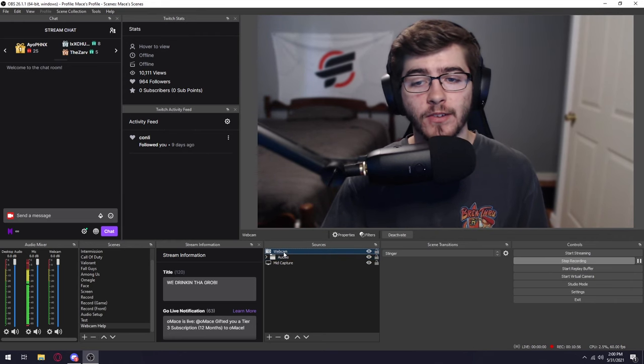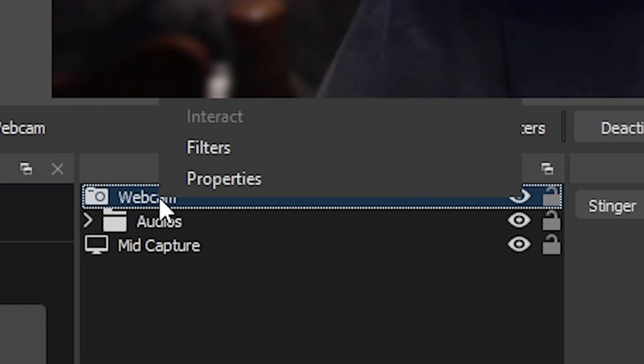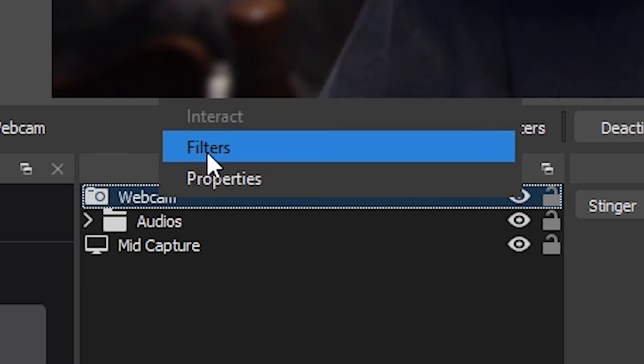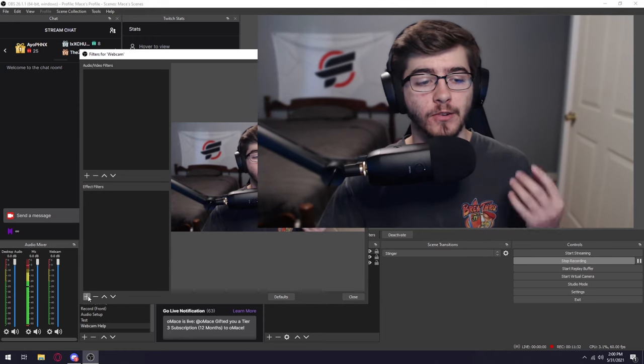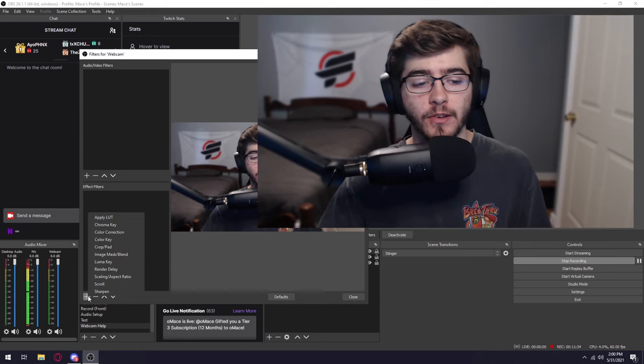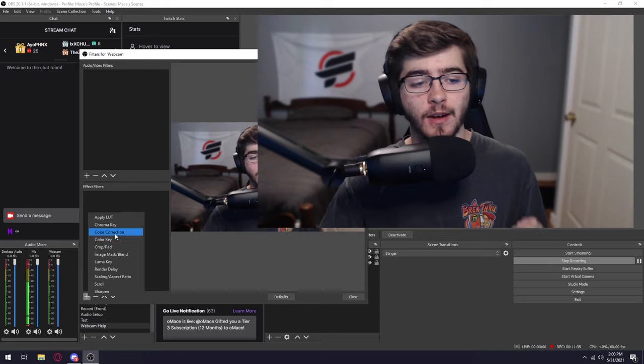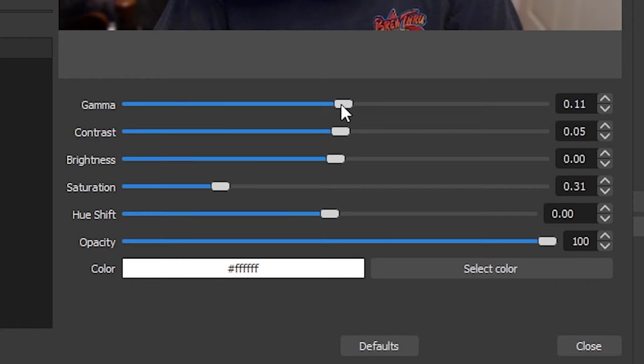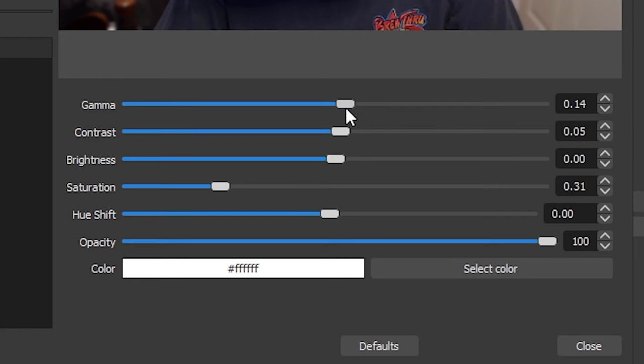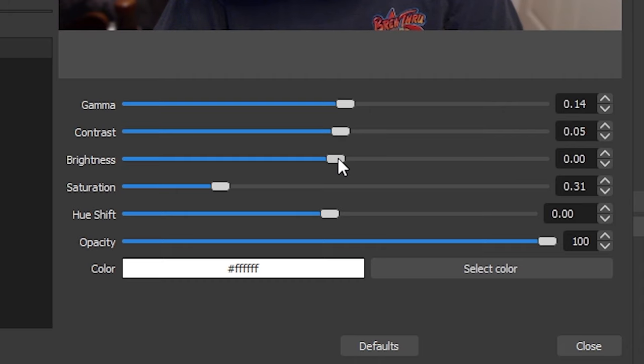The next thing I like to do is go into webcam and click on filters. Once you're under filters, all you want to do is click on plus on effects and then click on color correction. For the gamma, I would raise it up a little bit to make yourself brighter. For contrast, I would increase as well. Brightness, don't touch. This will just wash out your camera.